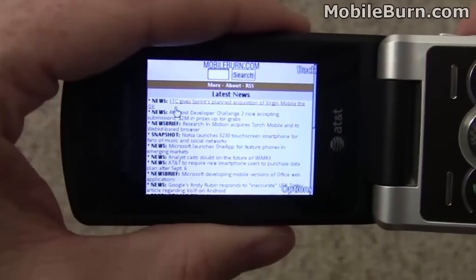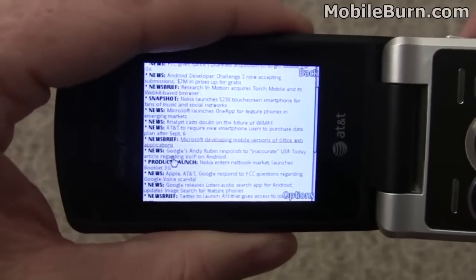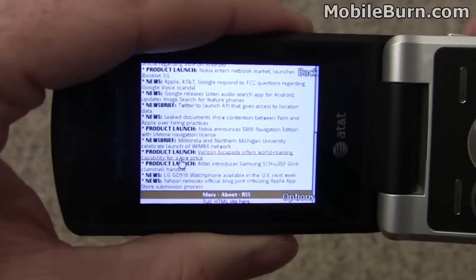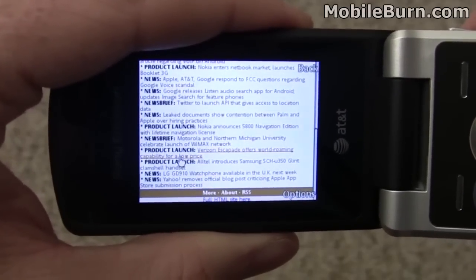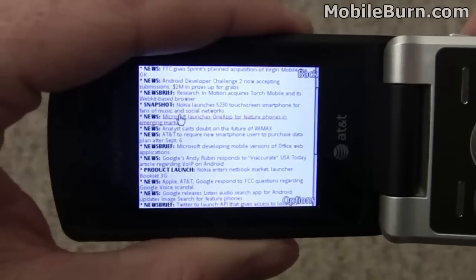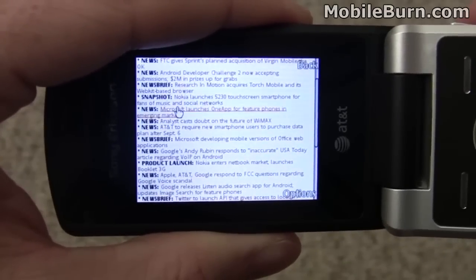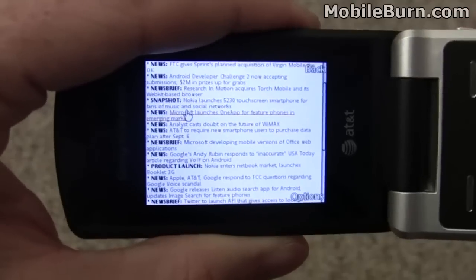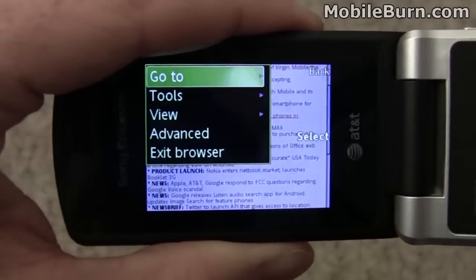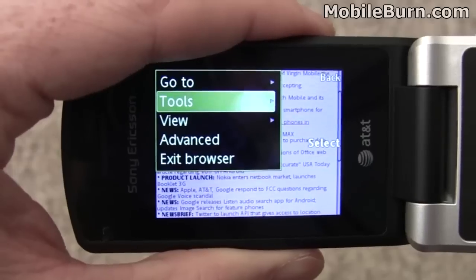This is the web browser. This is the mobile version of the MobileBurn website. It works pretty well. The browser seems to have some problems with a lot of full HTML sites, although it is capable of rendering a lot of full HTML sites. So let's pull up something that actually works instead.